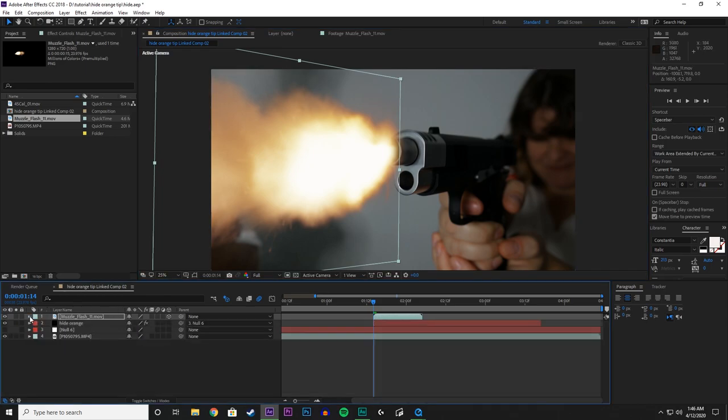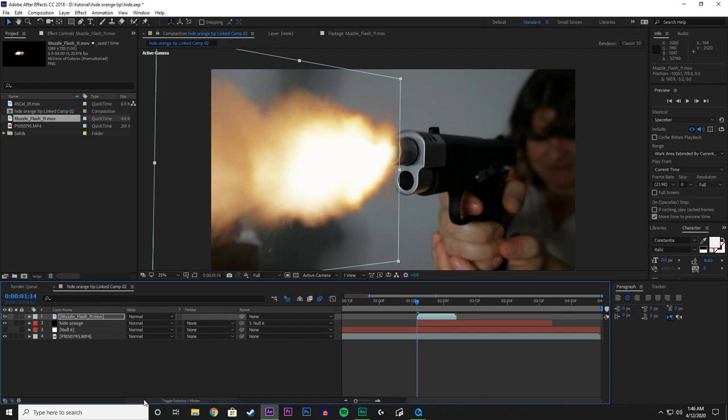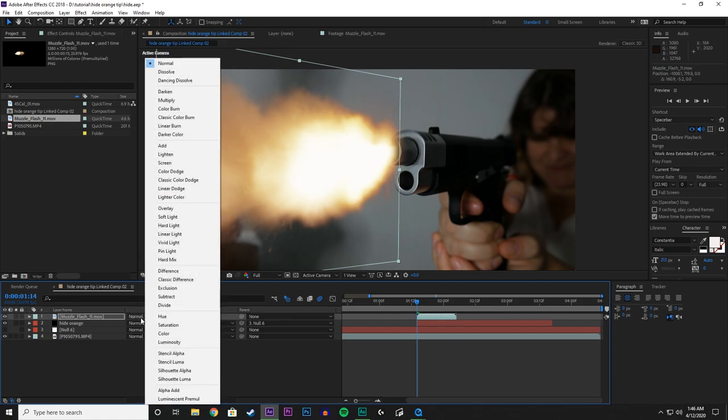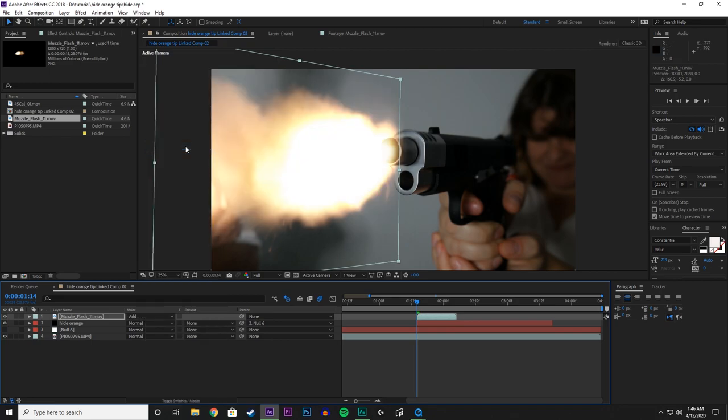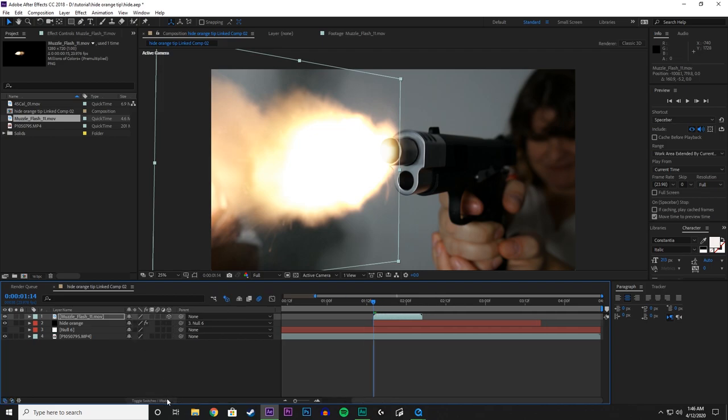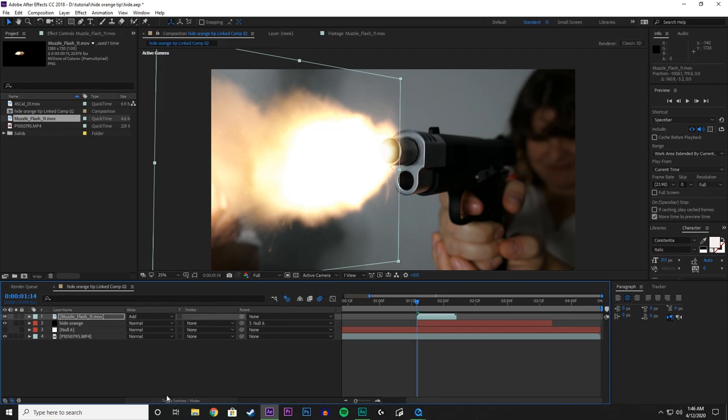But we still have some work to do. What we want to do now is with the Muzzle Flash selected, under the Mode you want to change the Blending Mode to Add. And remember if you don't see the Blending Mode and Switches it is going to be down here. Toggle that. So now it is on Add.